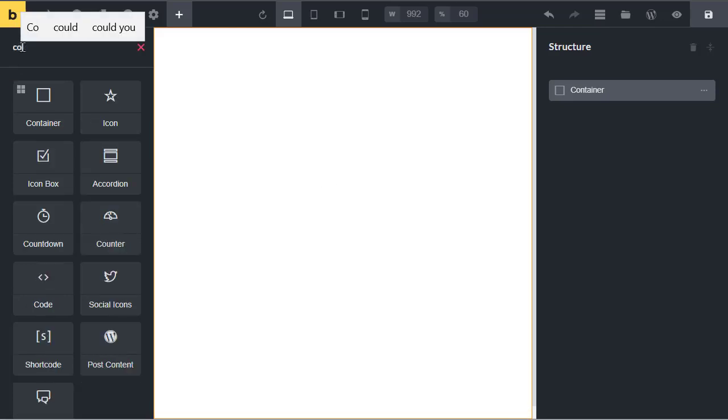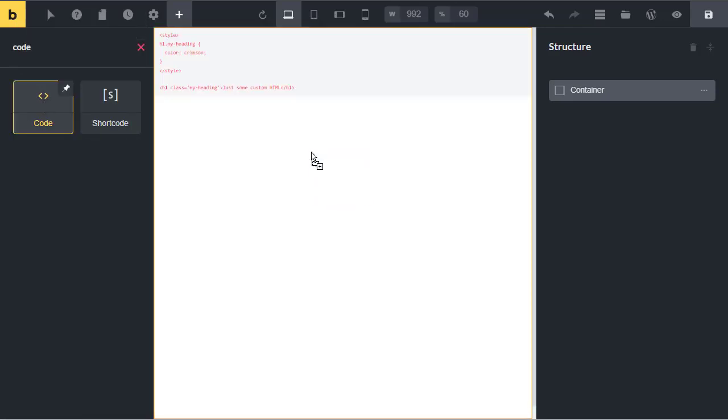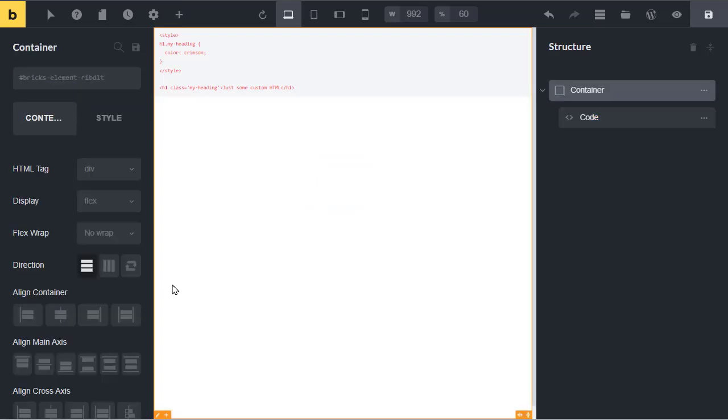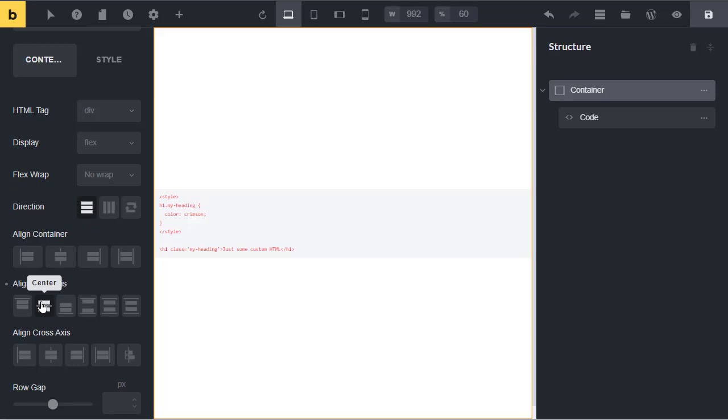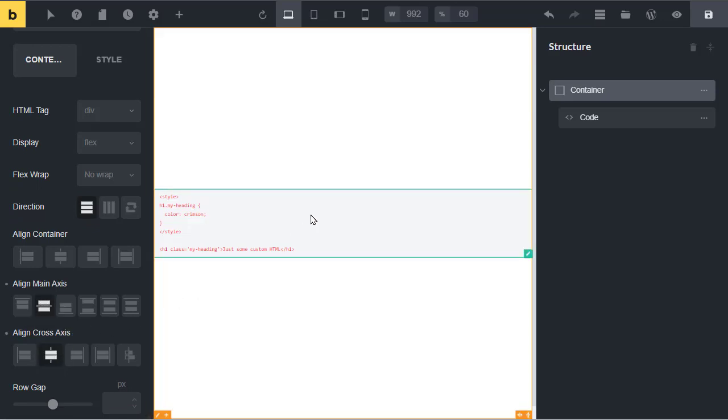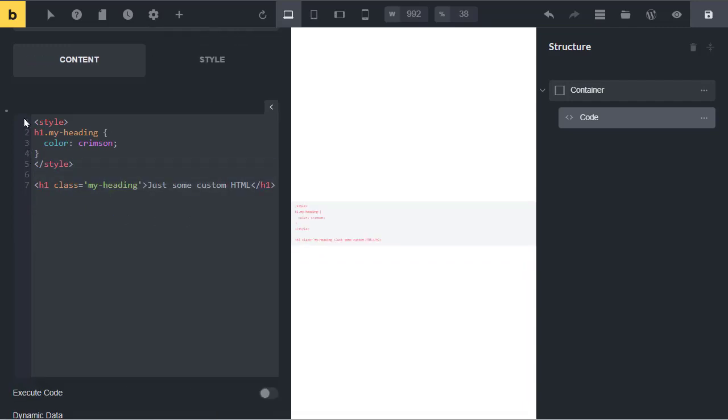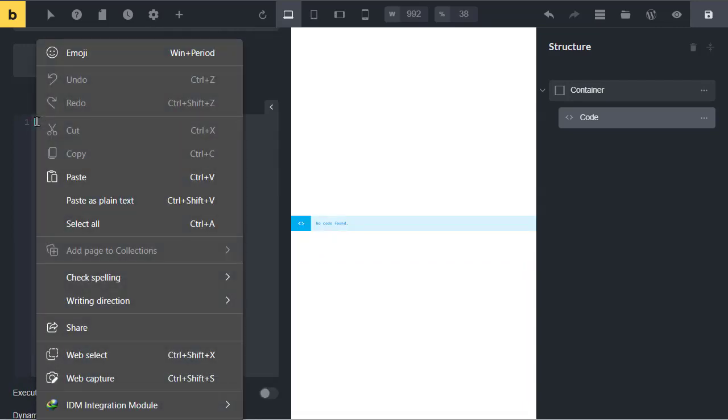Add the code element to a canvas to make it centered. Click on container and set align main axis and cross axis to center. Now click on code element, remove the default code, and paste the code given in the video description.